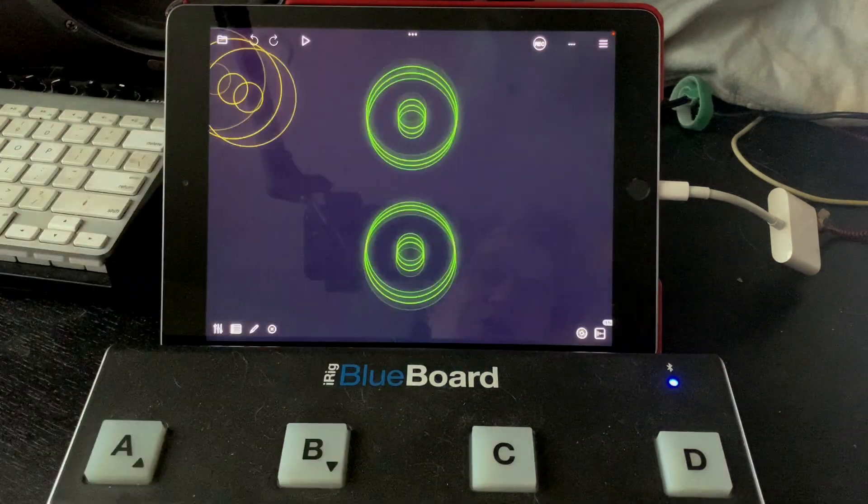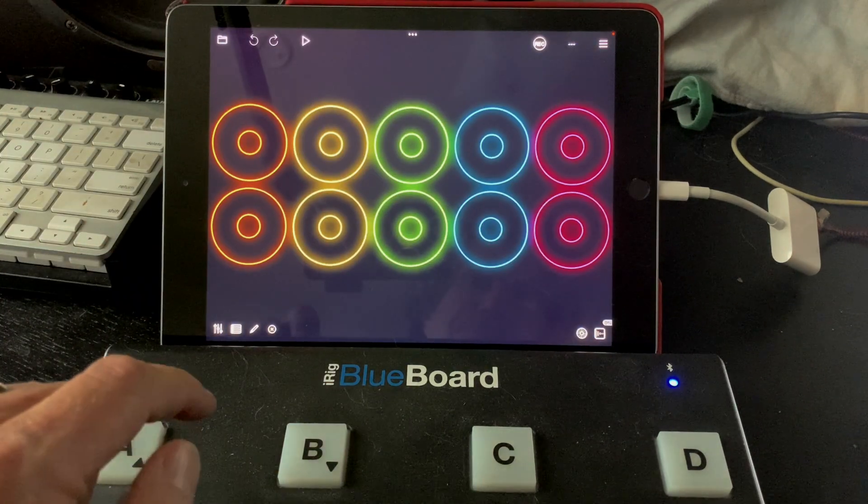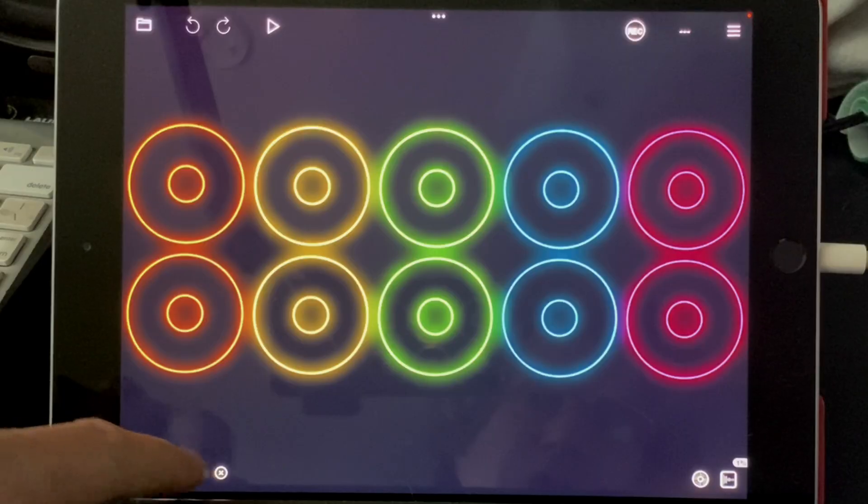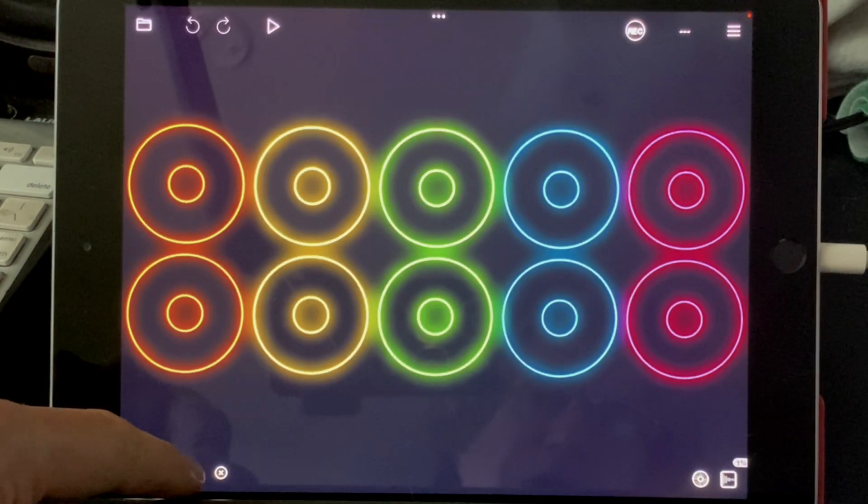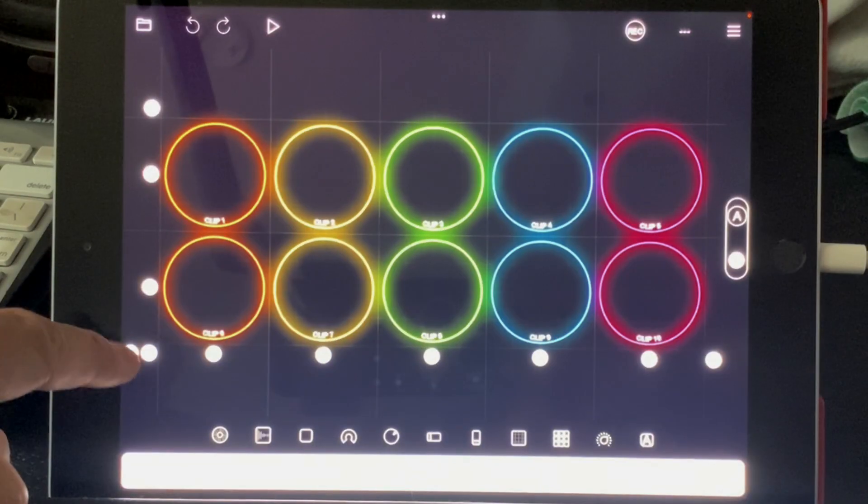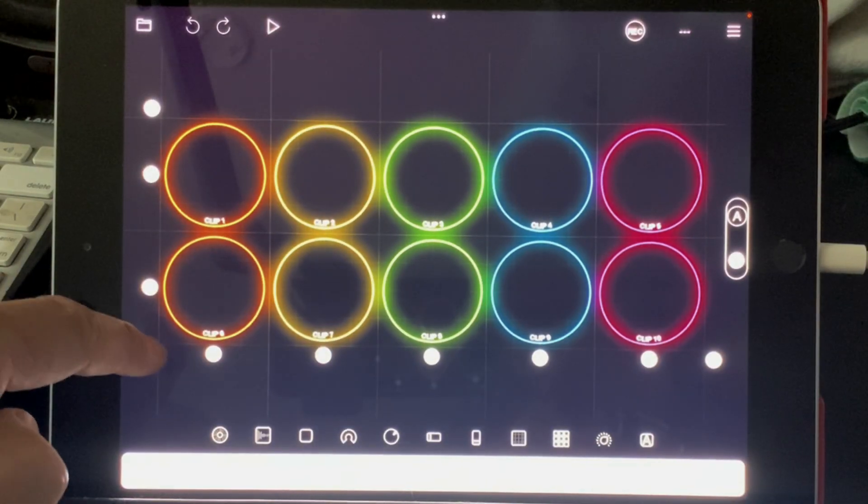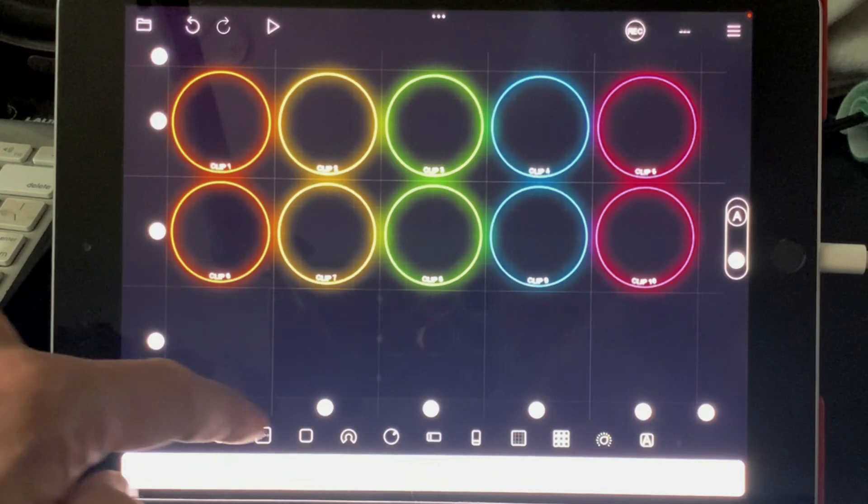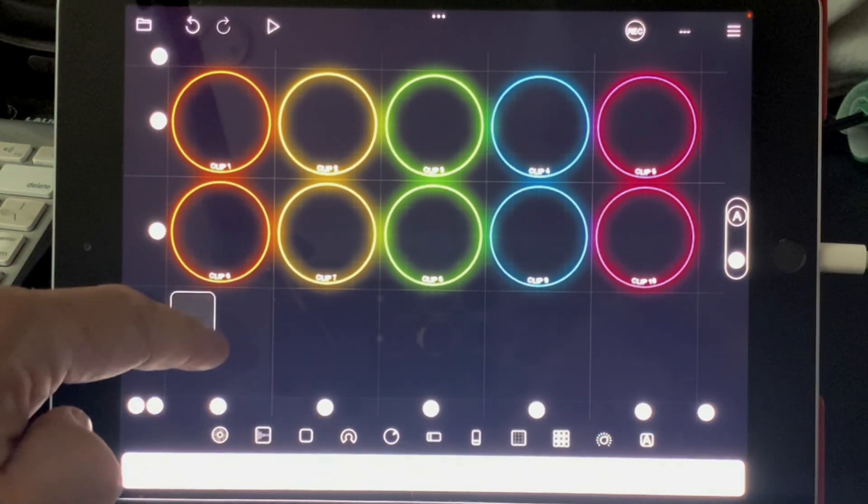So, let's go ahead and start with Loopy's default template. And what we're going to do is go into layout edit mode, and I'm going to add a row, and I'm going to add two widgets.